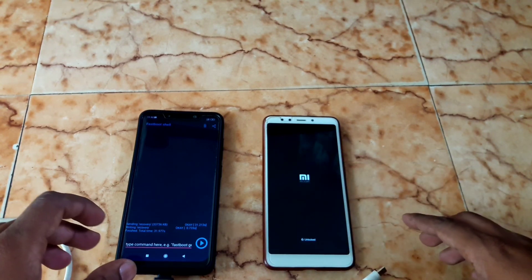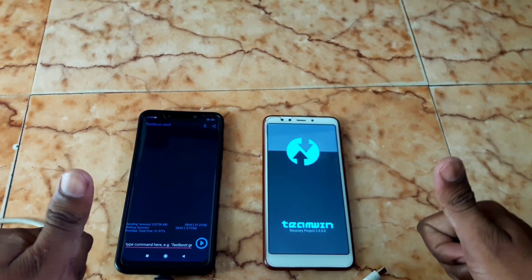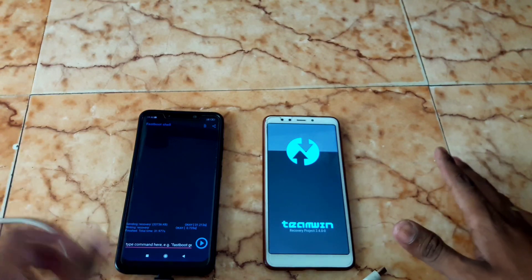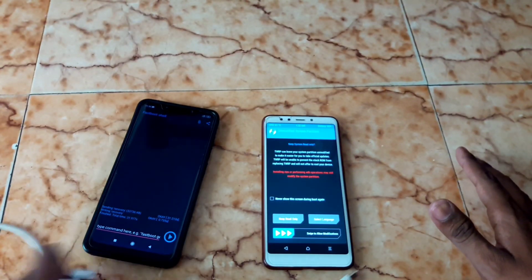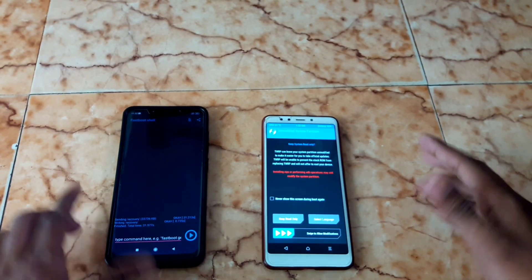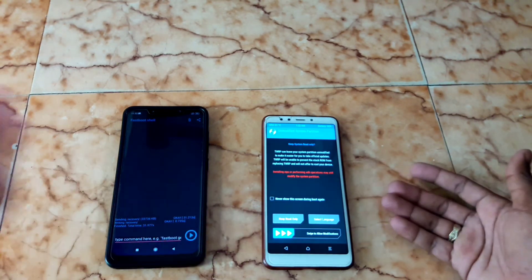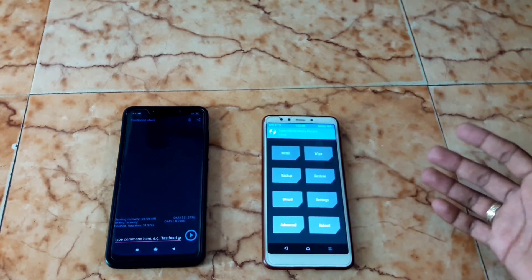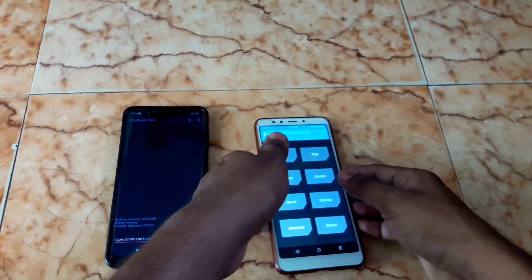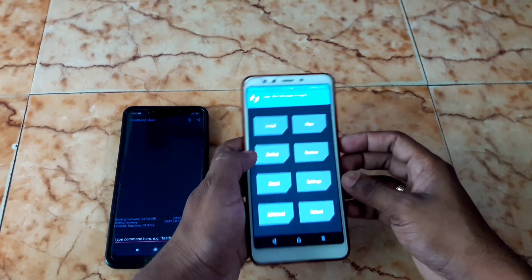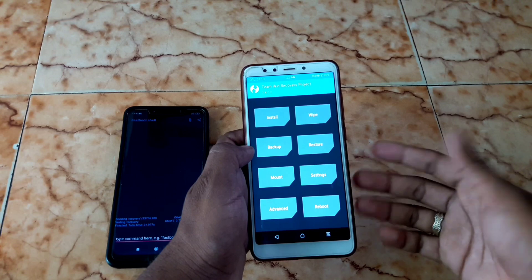You can now see TWRP is successfully flashed to the Redmi 5. Try this method and leave a comment if you have any doubts about the process. Finally, you can flash the Magisk file using TWRP recovery if you want to root your mobile. Thank you for watching — keep supporting Big Game World!